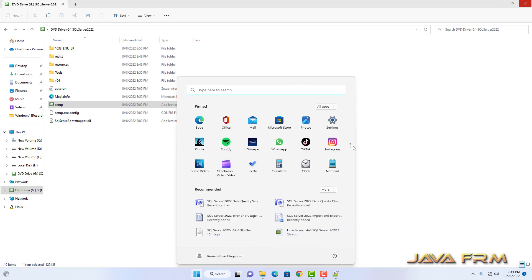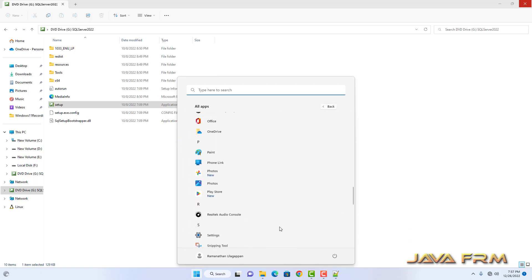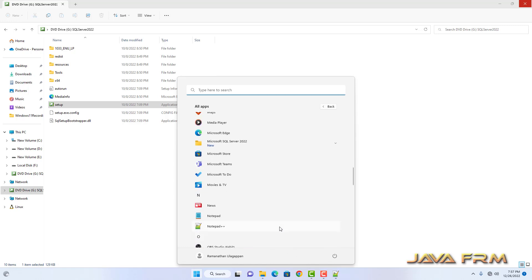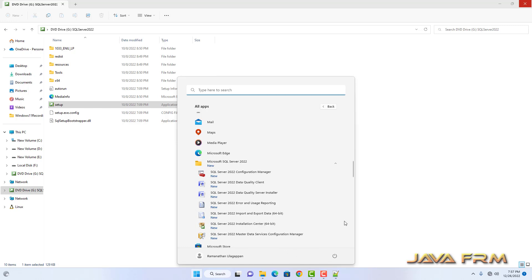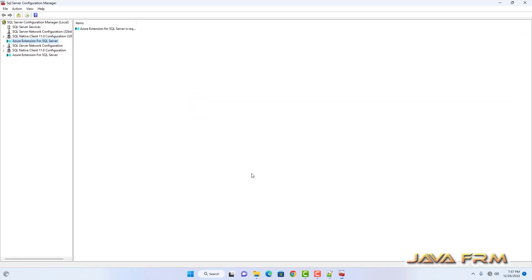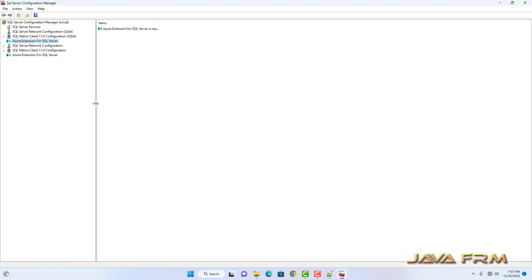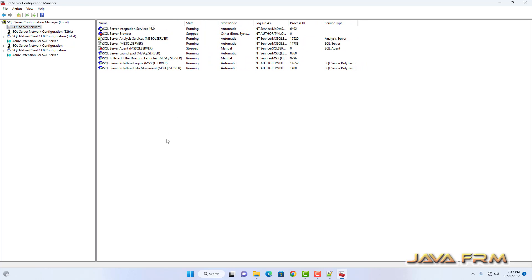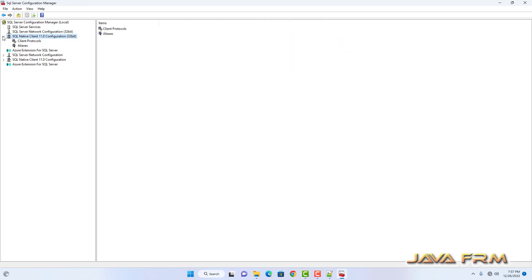Let me go to All Apps. These are the SQL Server services after installation — around 9 to 10 services are there. Some services are started automatically. If you want other services as well, you can start them manually or automatically. The basic mandatory services are started.